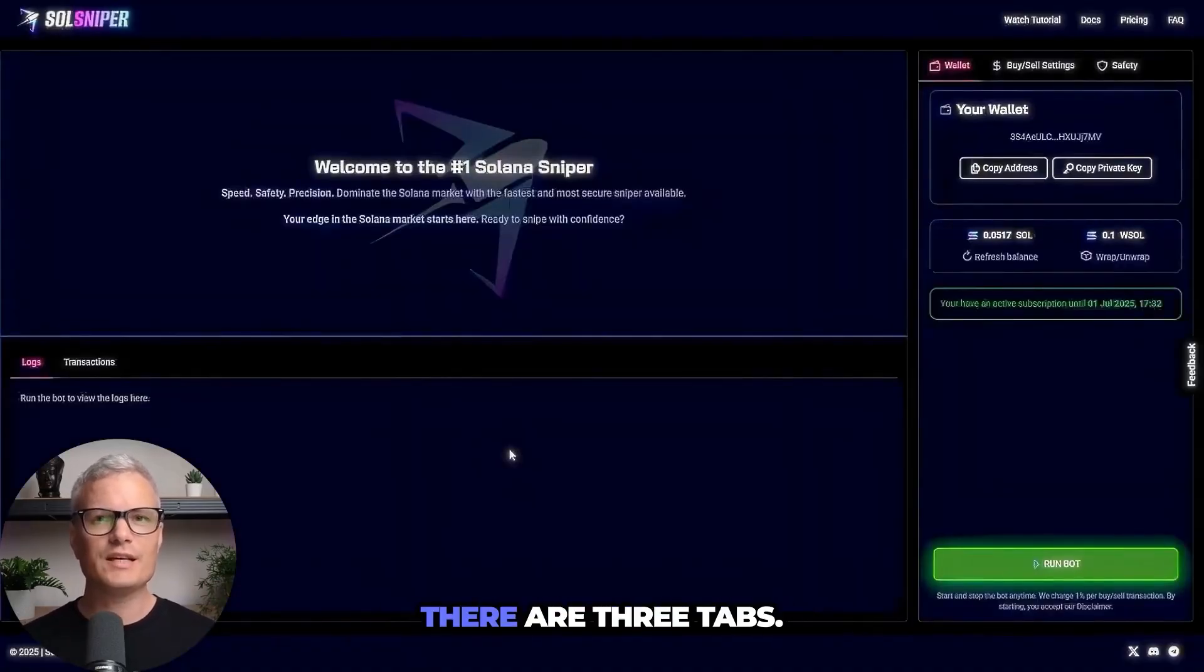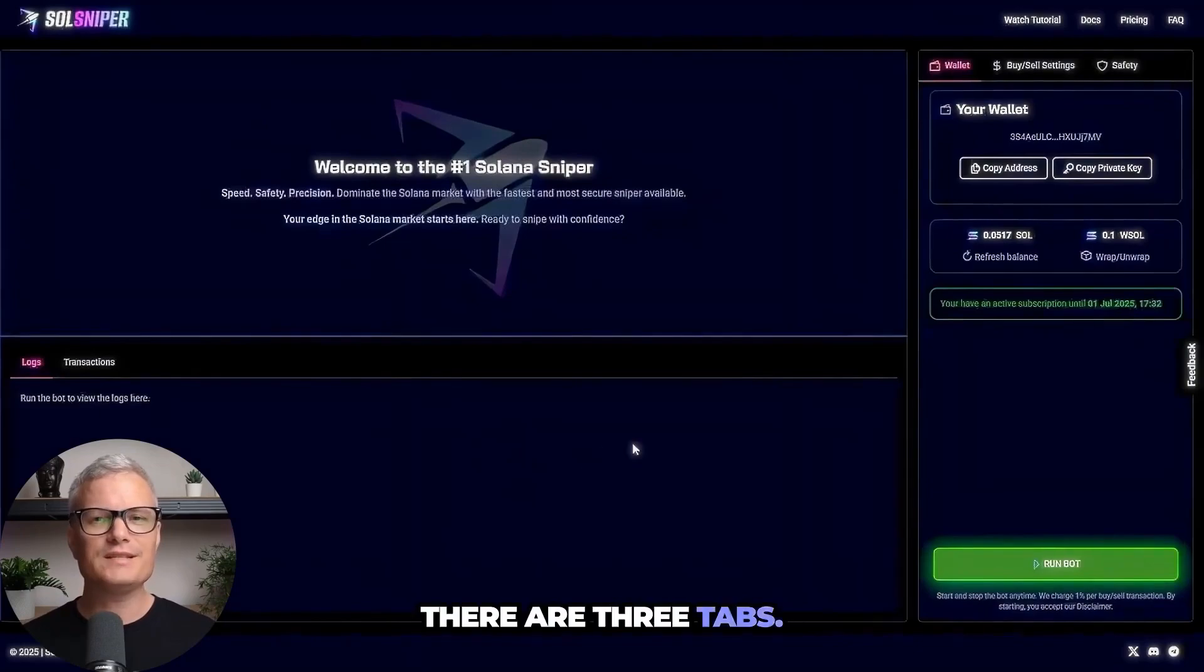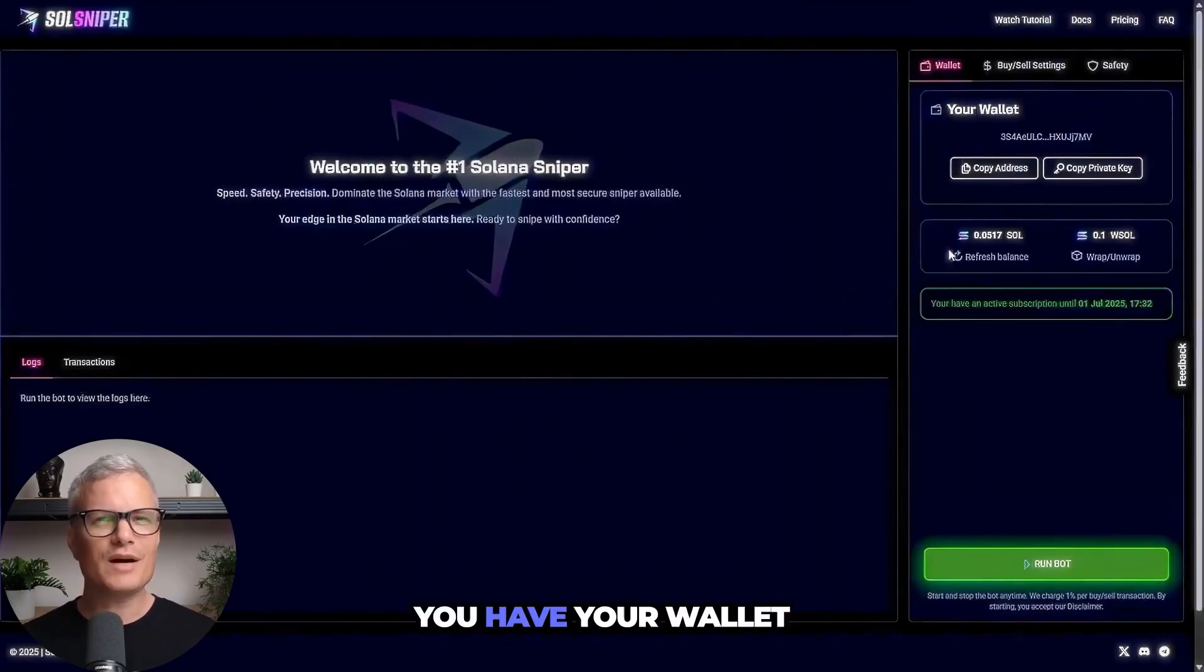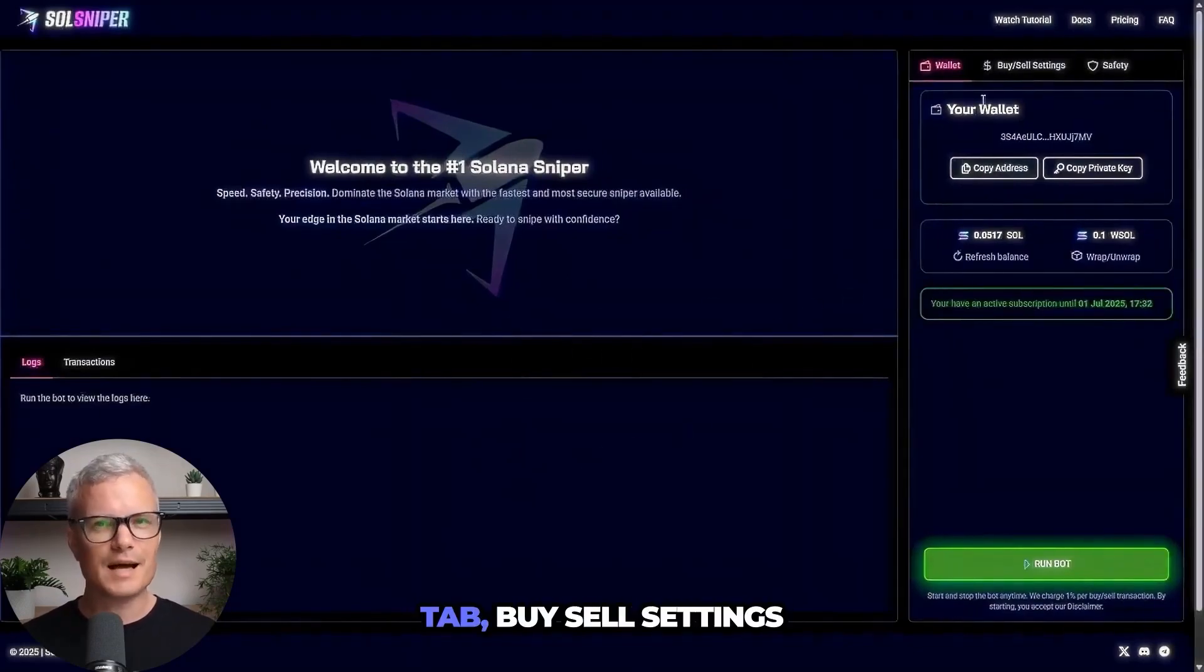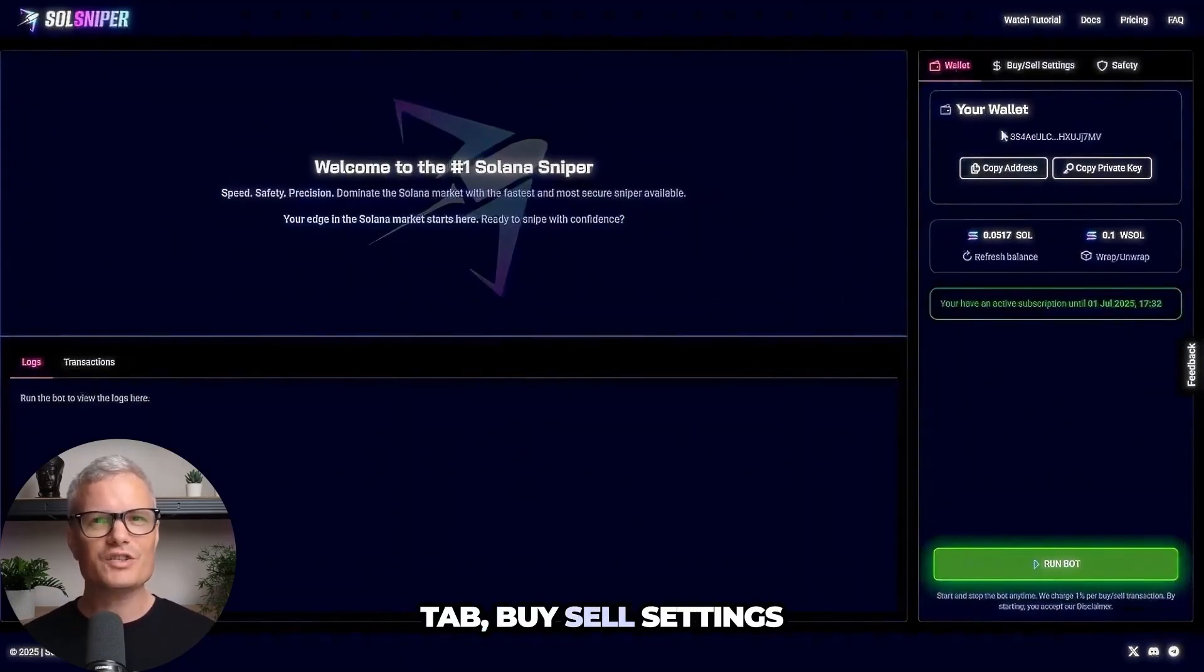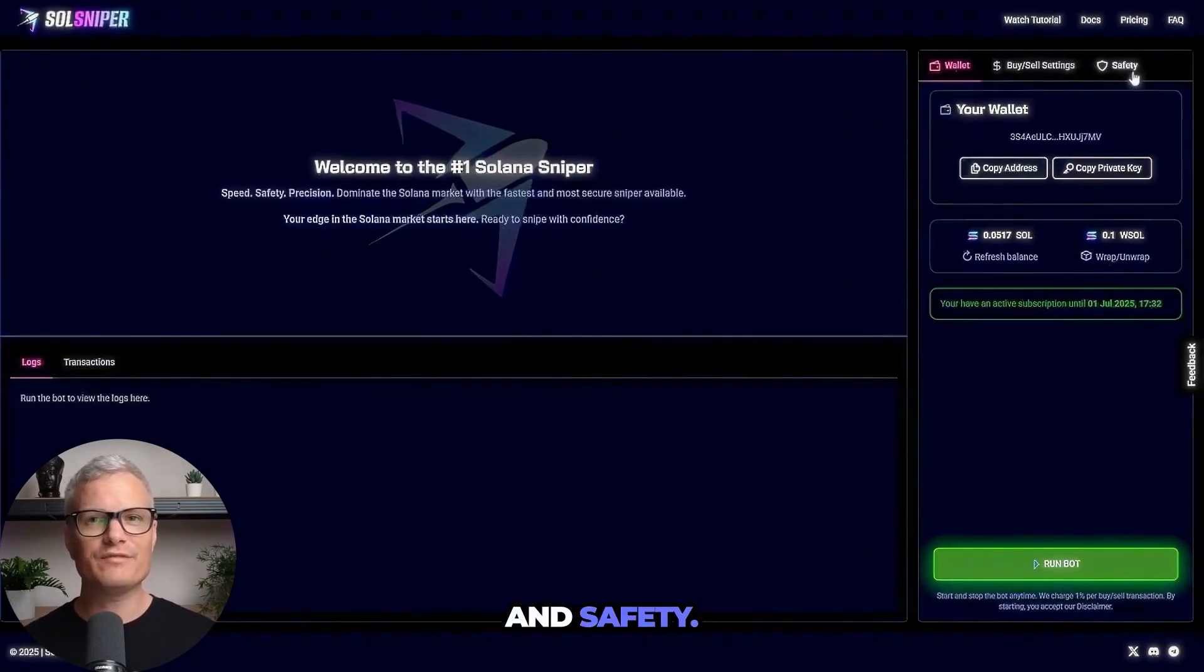So as you can see here there are three tabs. You have your wallet tab, buy slash sell settings and safety.